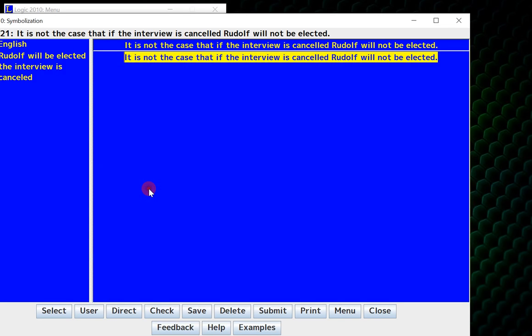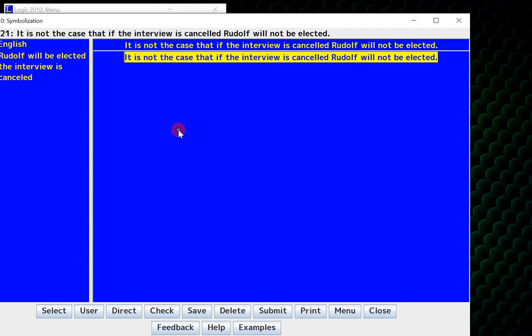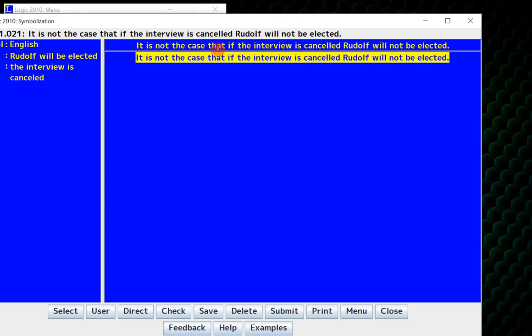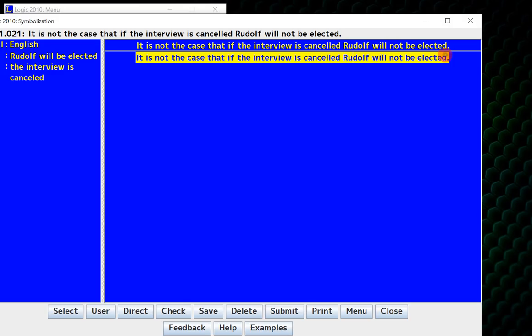So I will do 1.021. When you queue up a question from Symbolization, you get the following picture. It lists the Symbolization up here, and then you have another yellow line of the exact same thing. Everything in Symbolization is done by right-clicking and left-clicking.